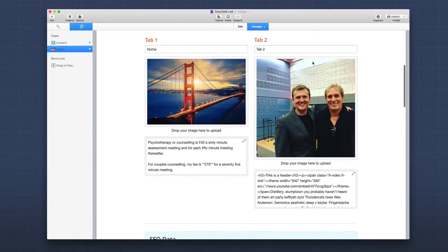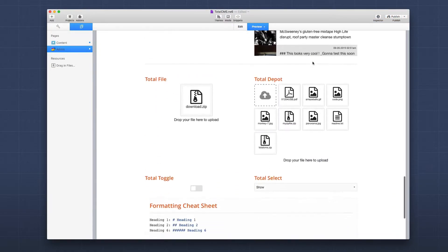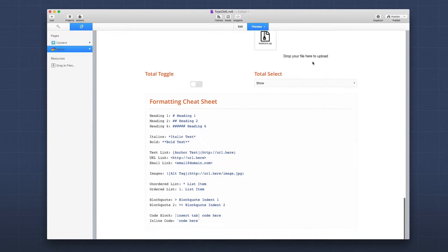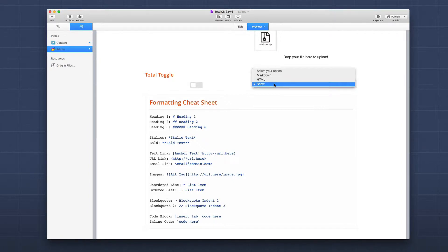Here I am inside the Total CMS demo project. If we look down here, I have a very simple example for a total select. As you see, it's just a dropdown box that we can choose pre-made content that we've made.